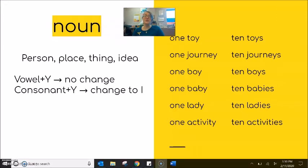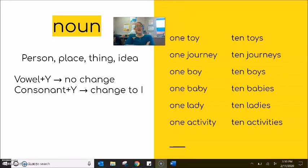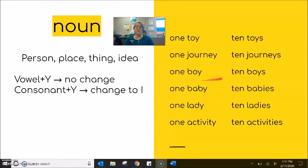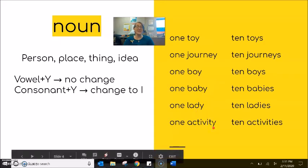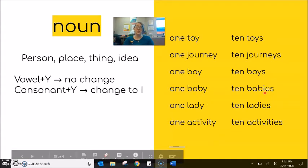Remember that a noun is the person, place, or thing. Again, vowel plus Y — no change. Consonant plus Y — change to I. On the right-hand side: one toy, but ten toys — no change. One journey, ten journeys. One boy, ten boys — again vowel, no change. When we come to baby, lady, activity — and there are a hundred more — consonant Y changes to I: babies, ladies, activities.